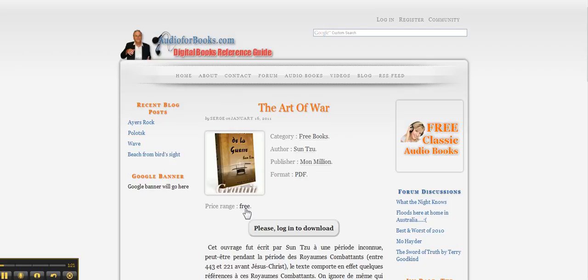In the price range you've got a free. As you see, some descriptions are missing like narrator and all that stuff. Actually, if you do not enter that information, it will not be displayed.